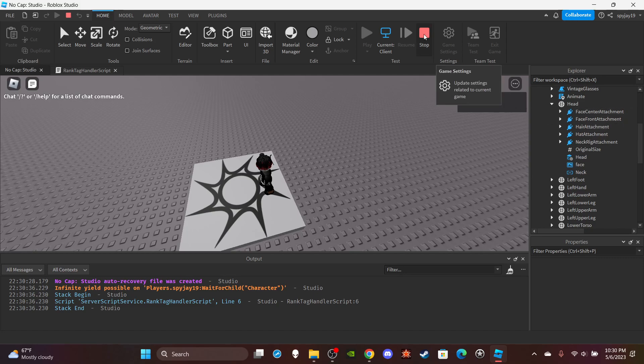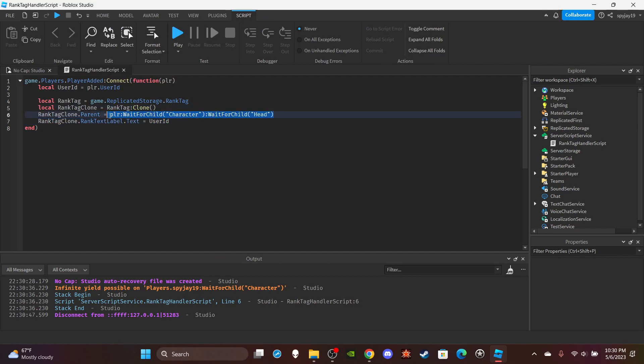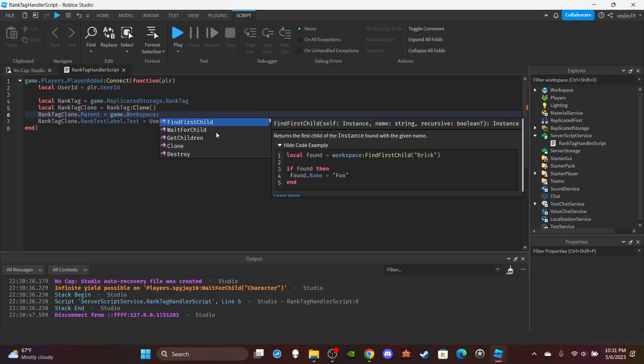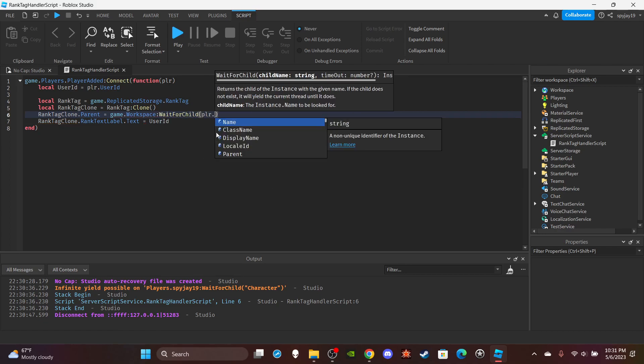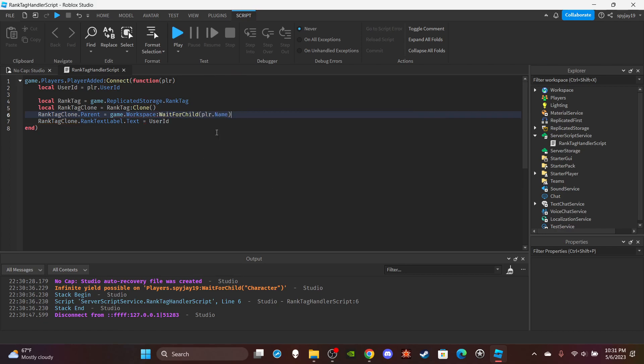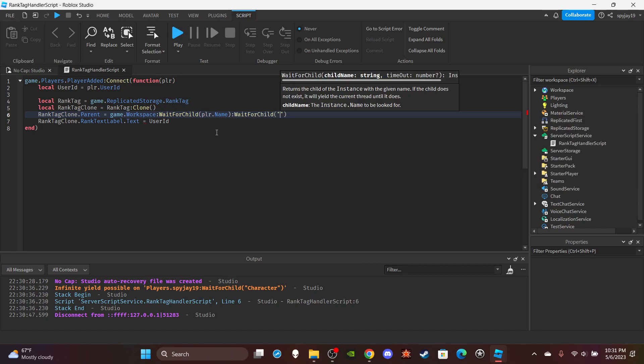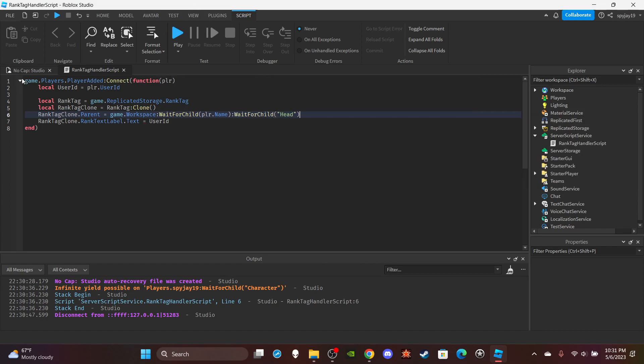Oh wait, I think I noticed something. I'm stupid, hold on. I said PlayerWaitForChild character. I should do game.workspace:WaitForChild and then player.name. I'll do WaitForChild Head just to be on the safe side. That's my fault.